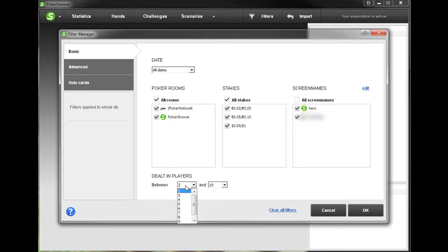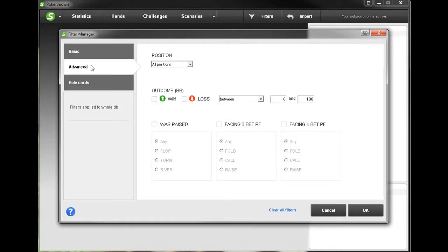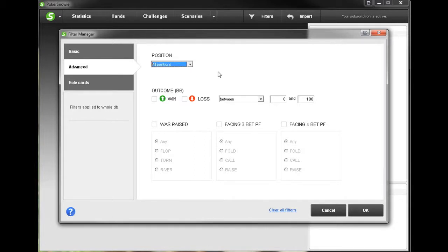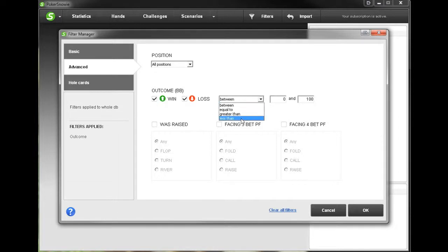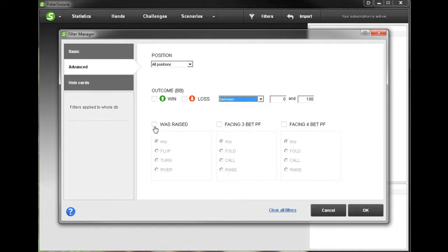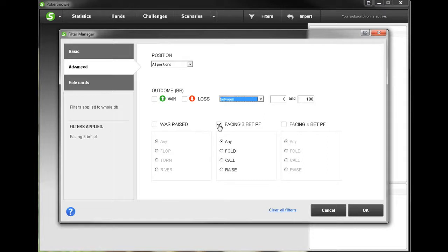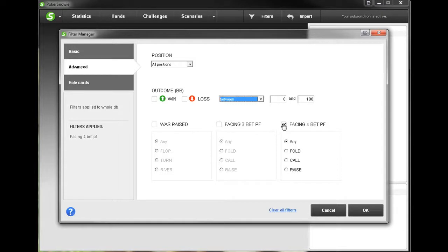Next we can filter for how many players were dealt into the hand and now let's take a look at the advanced filters. Here we can filter down by position, if we won or lost the hand and how much, and then we can see if there was a raise on any particular street. We can see if we were facing a 3-bet preflop and what action we took, or if we were facing a 4-bet preflop and what action we took.